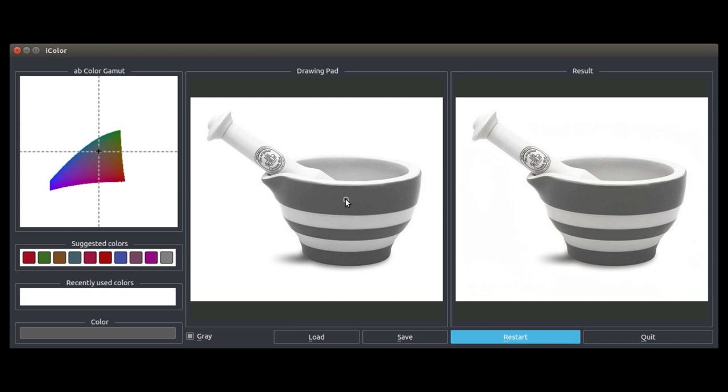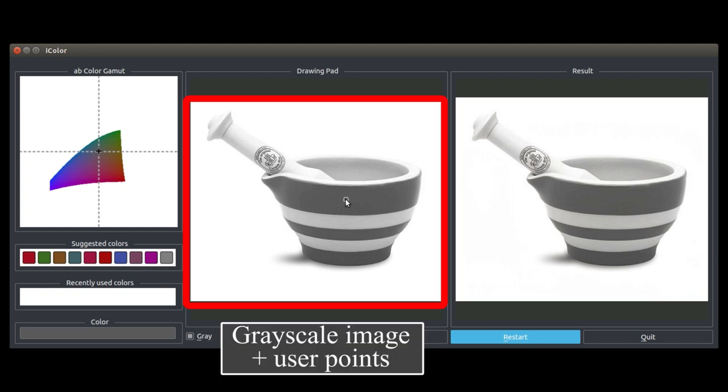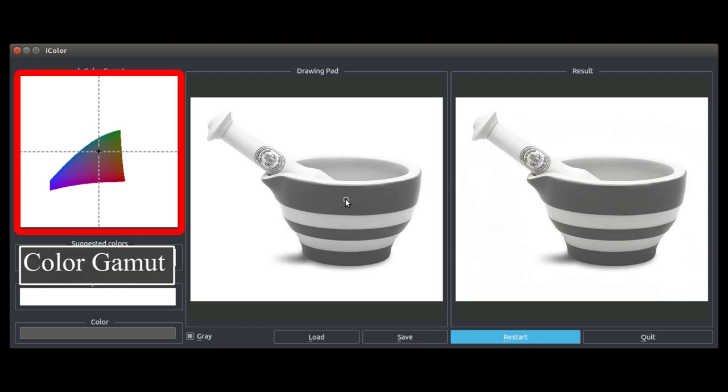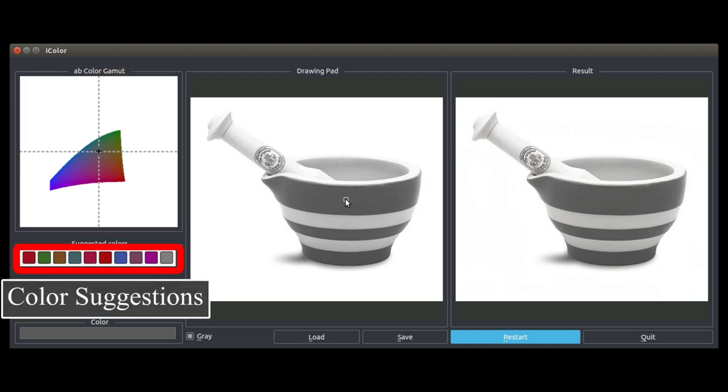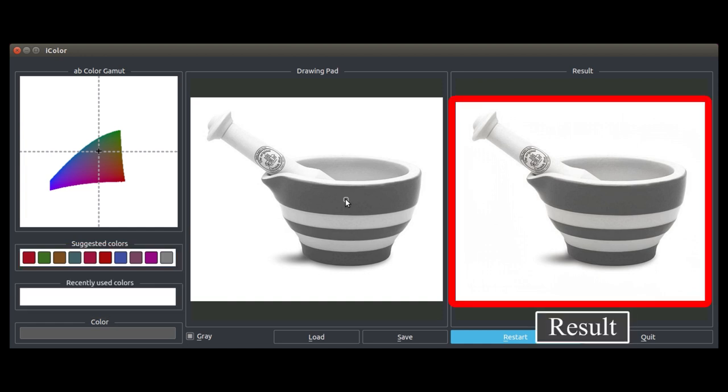Let us first introduce our interface. In the middle, we show the grayscale input as well as user points. On the top left, the user can select from the color gamut. We also present a data-driven color palette, which suggests the most likely colors for a given location. On the right, we show the result in real-time.